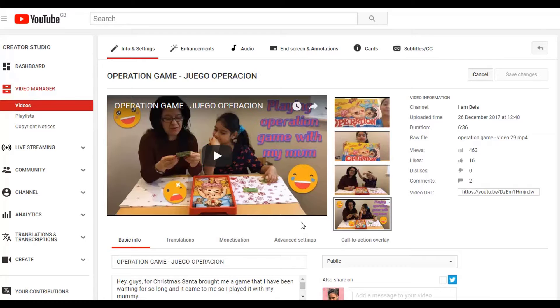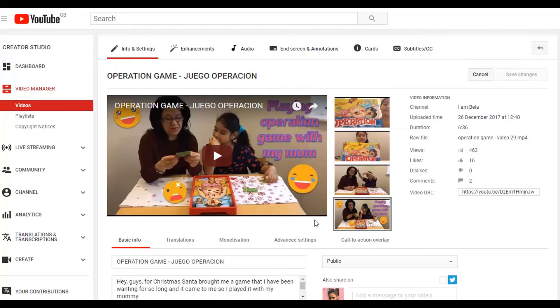Hey guys, welcome to a new video on ibellovblog! Today I'm going to be showing you how to make your very own thumbnail for your YouTube videos. I'm going to show you the one we're making today, which involves adding stickers, writing, symbols, and numbers. I made this thumbnail myself for my YouTube channel, I Am Bella — you can visit that channel after this video. Now let's get started on how you make this thumbnail.